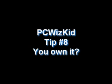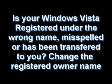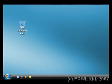Welcome to PCWizKit tip number 8, you own it. Is your Windows Vista registered under the wrong name, misspelled, or has been transferred to you? Change the registered owner name with these easy steps.